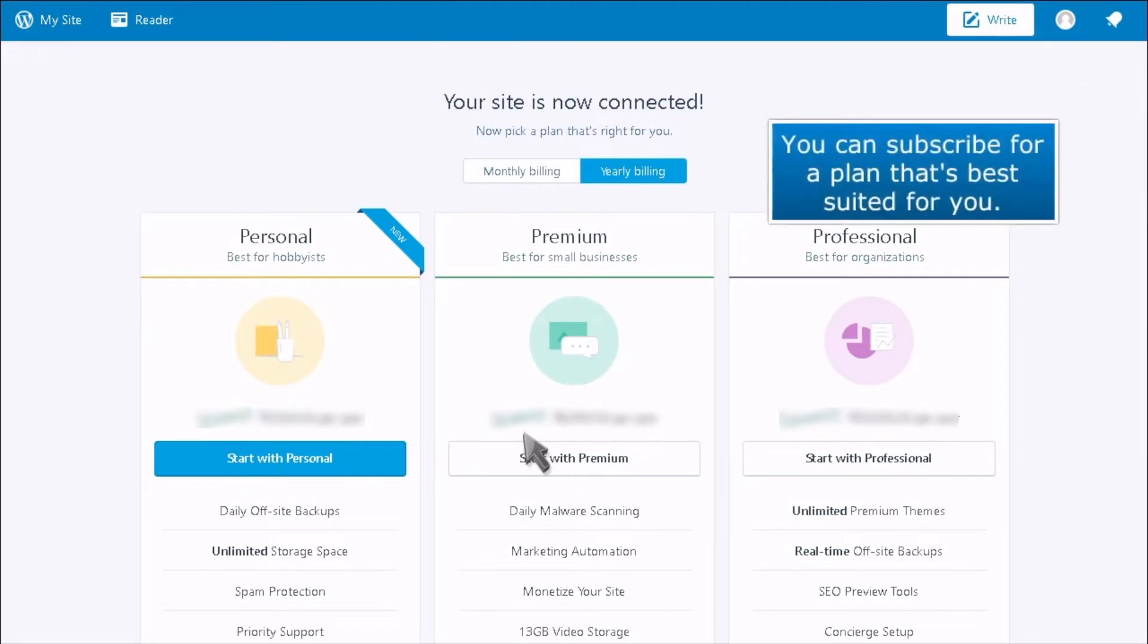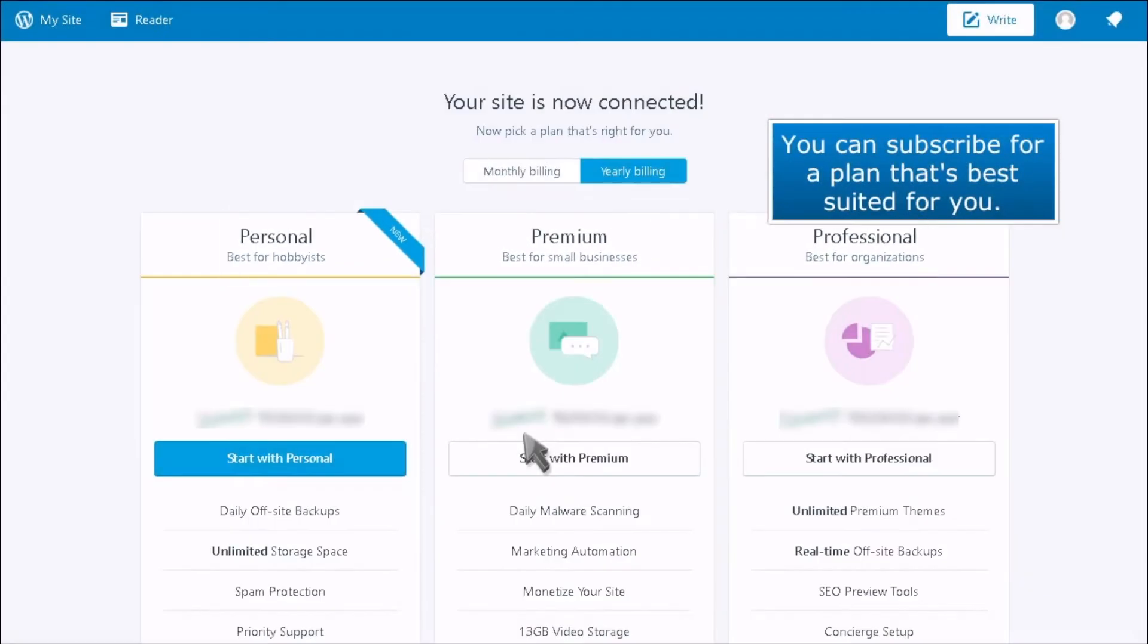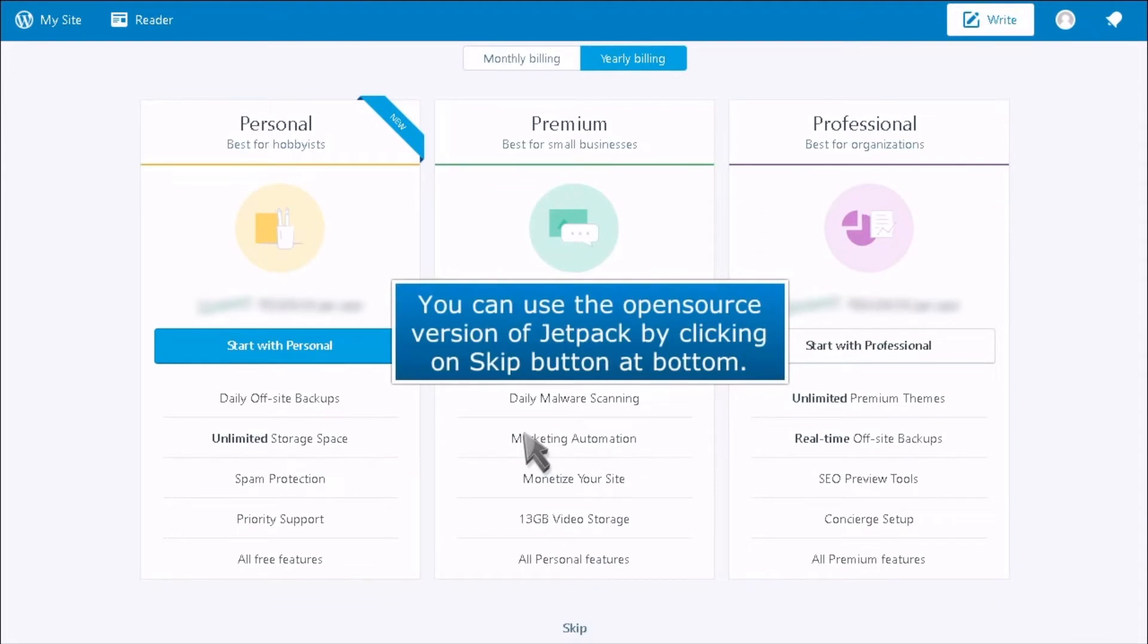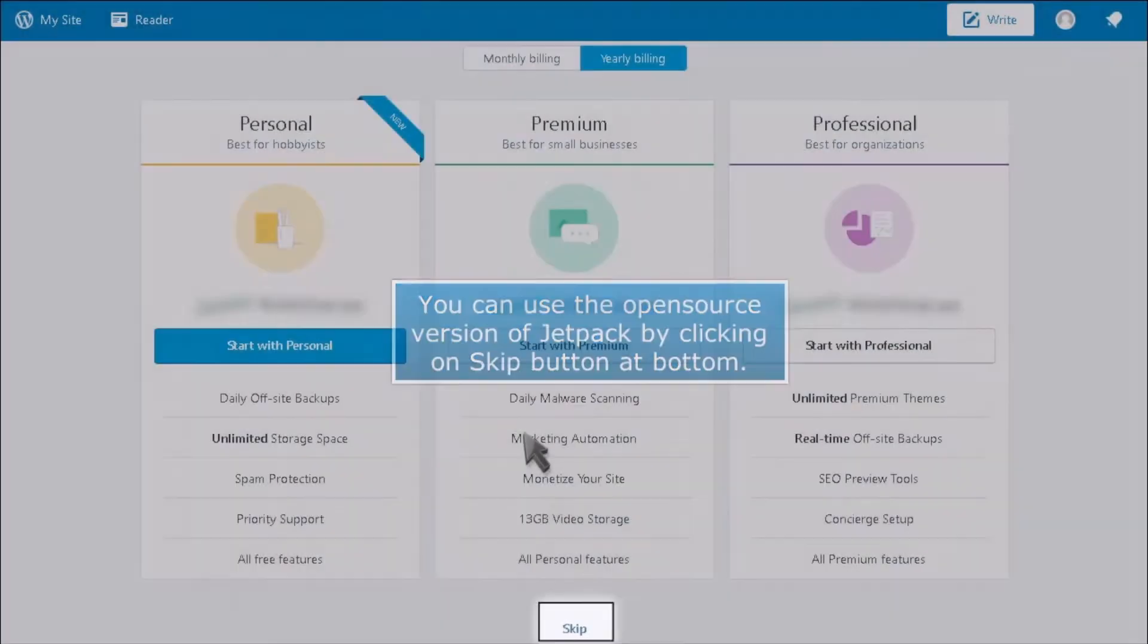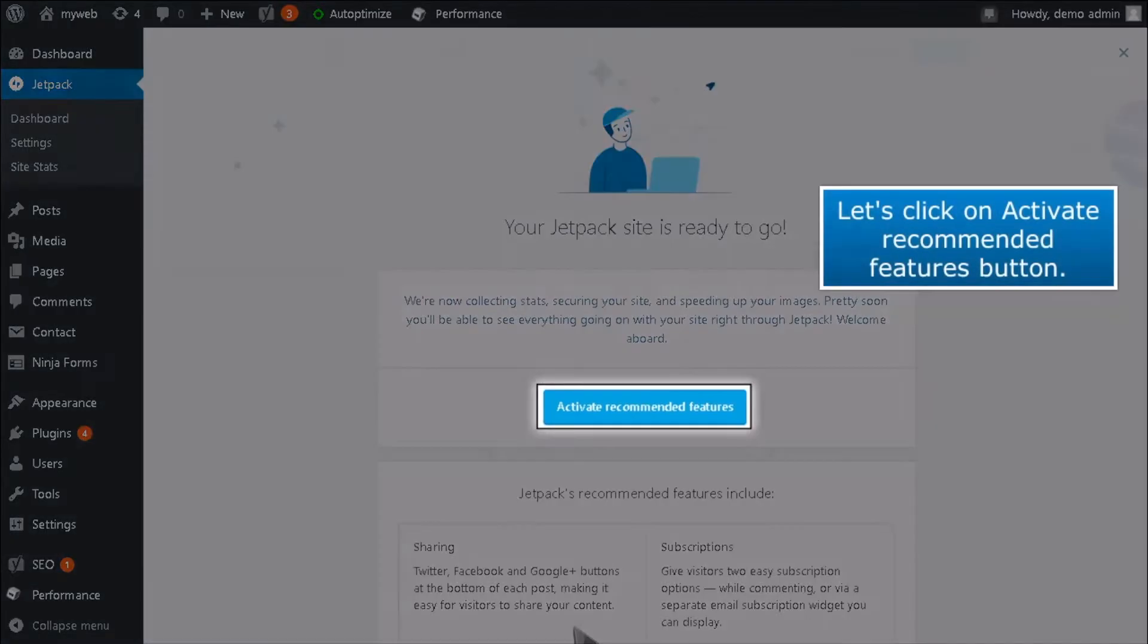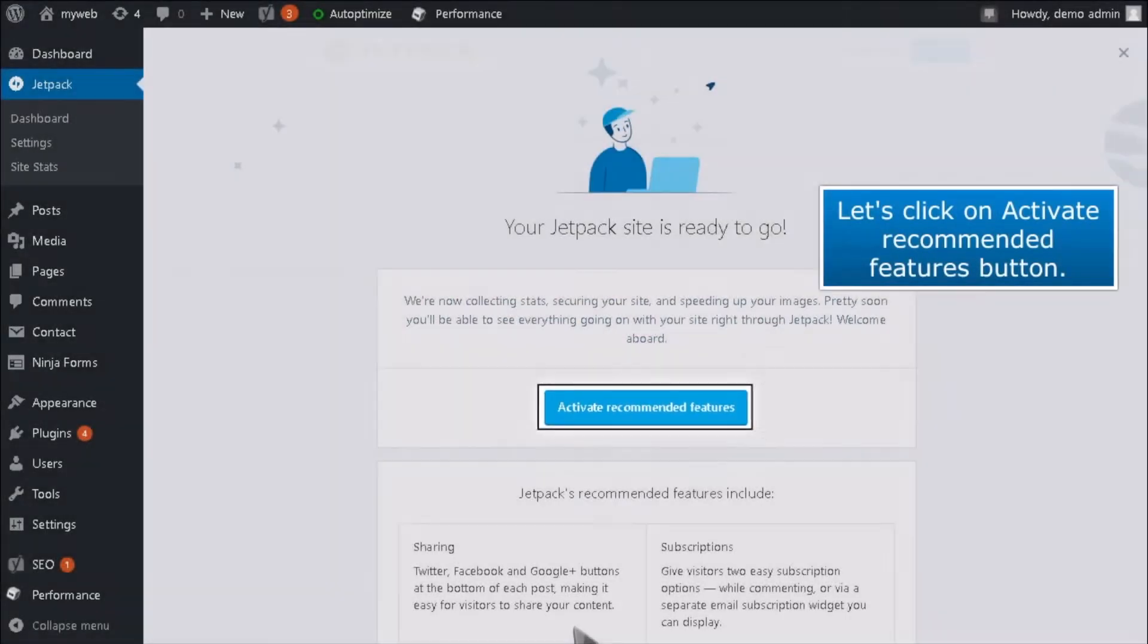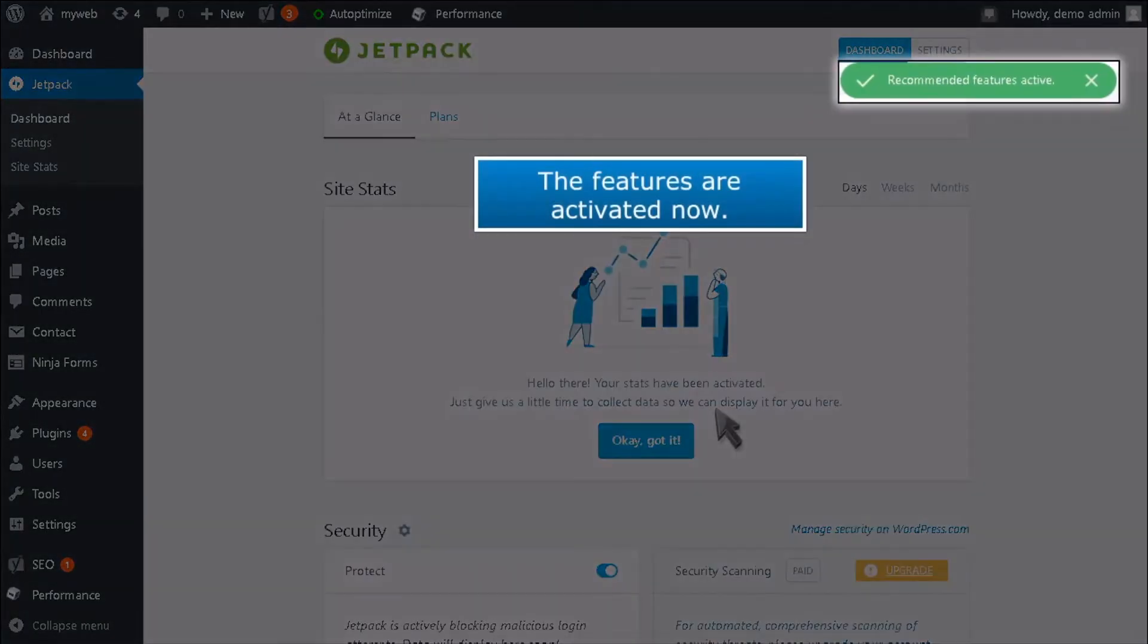You can subscribe to a plan that's best suited for you. You can use the open-source version of Jetpack by clicking on the Skip button at the bottom. Let's click on the Activate Recommended Features button. The features are activated now.